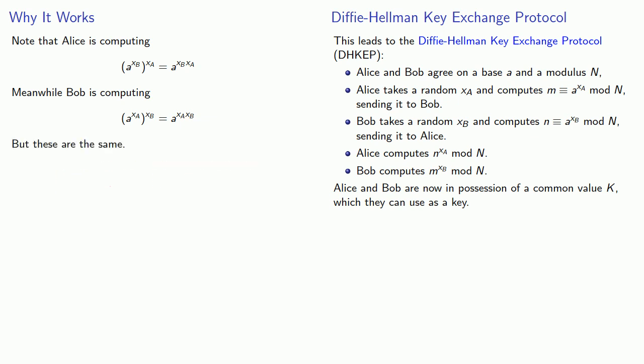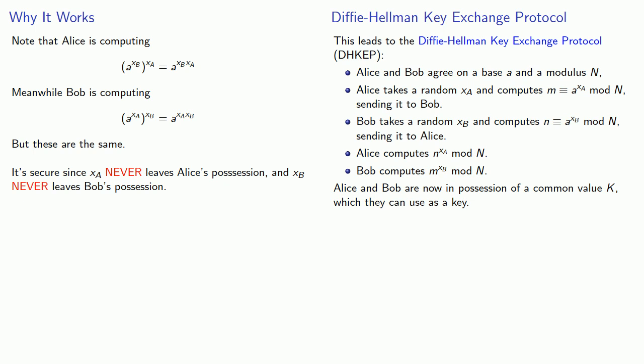And the reason it's secure is because XA never leaves Alice's possession, and XB never leaves Bob's possession. And what you don't send out can't be found.